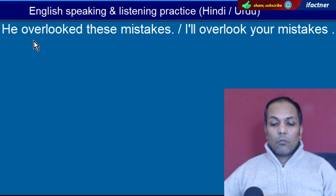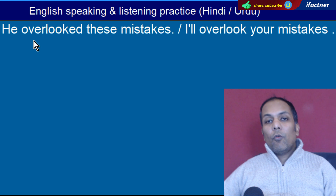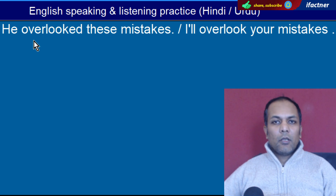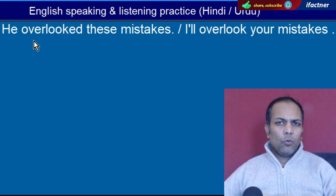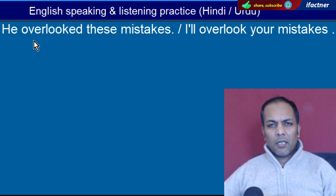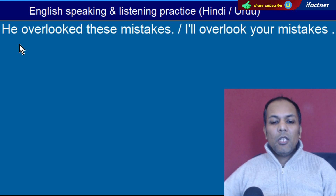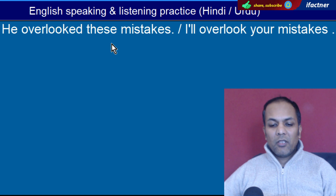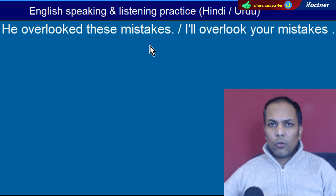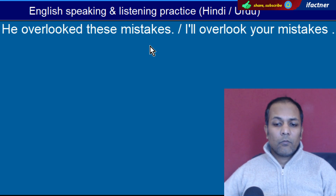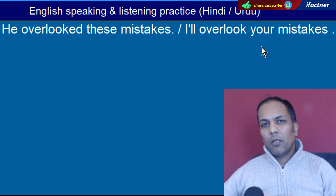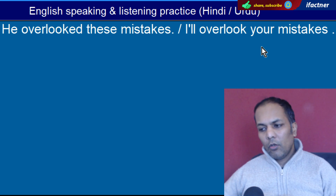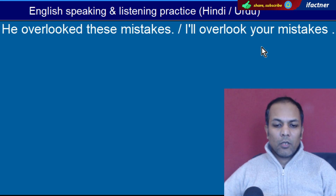Word hai 'Overlooked'. Yaani ke jaise aap ne koi galti ki aur main us ko overlook kar doon, us ko ignore kar doon aur main aage ki baat karoon — toh woh overlook karna hota hai. 'He overlooked these mistakes' — Us ne in galtiyon ko nahin dekha. 'I will overlook your mistakes' — Main aap ki galtiyon ko ignore kar doon ga, overlook kar doon ga.